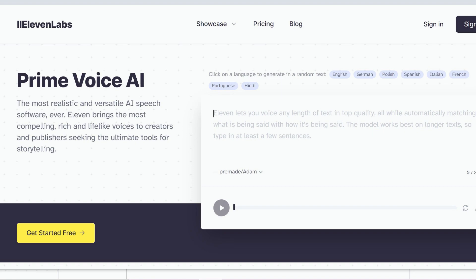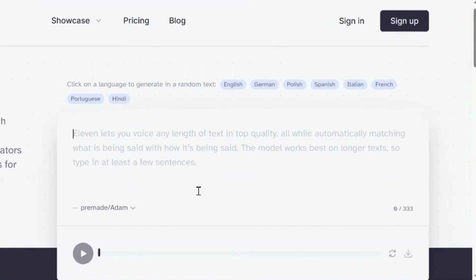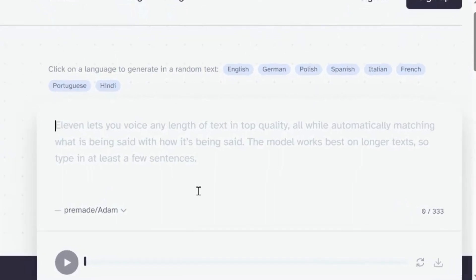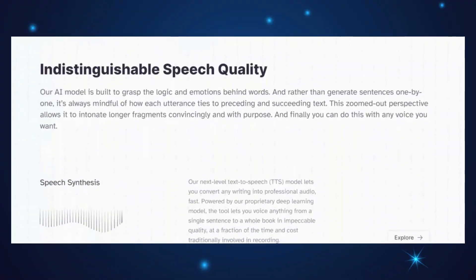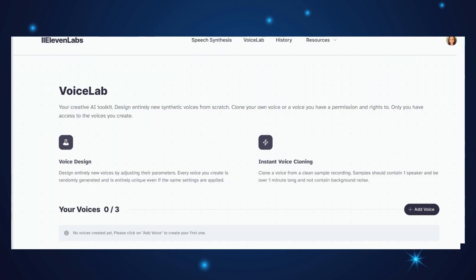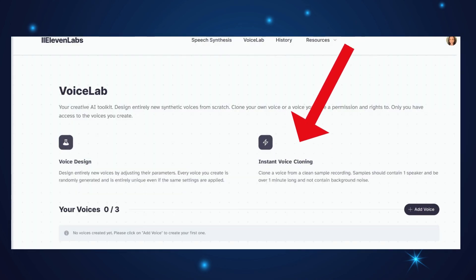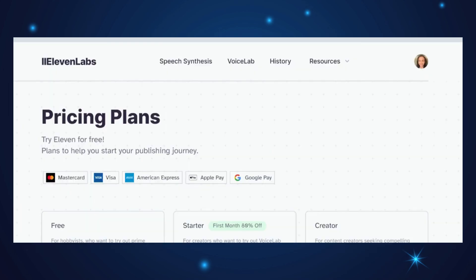Next up, we have beta.11labs.io. ElevenLabs offers prime AI text-to-speech software, providing realistic AI speech capabilities for creators and publishers. It supports eight languages, allowing users to generate high-quality spoken audio in various voices and styles. ElevenLabs has some incredible features, such as long-form speech synthesis, instant voice cloning, and the ability to create random voices using voice design.